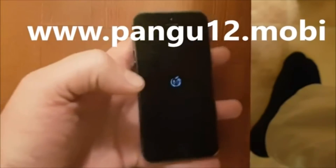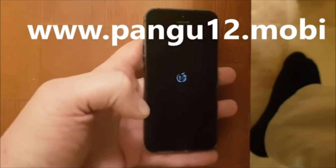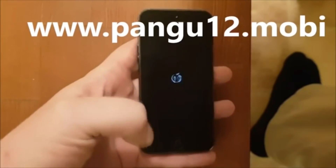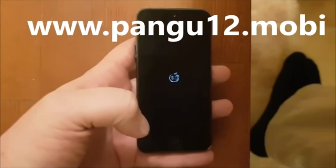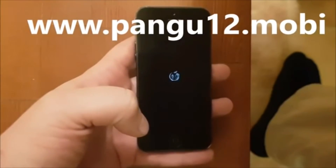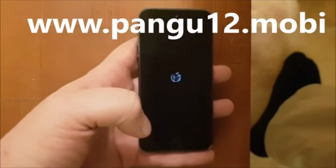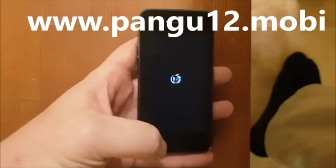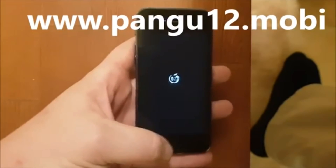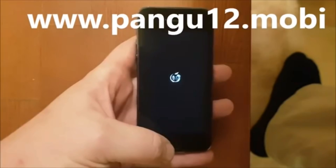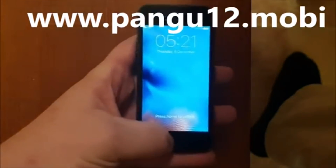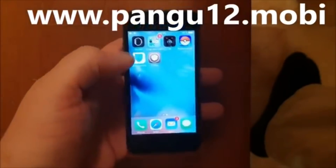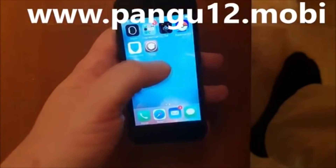There's the Pangu symbol — it's a good sign, it means that the jailbreak worked on the first try, which is nice. The jailbreak is finishing now, installing Cydia... and voilà, there we have Cydia.